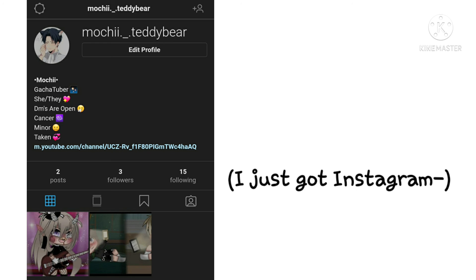I post edits that I do not post on YouTube on there as well. So if you guys would want to see that, just go follow me on Instagram, please.